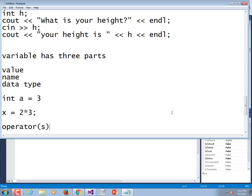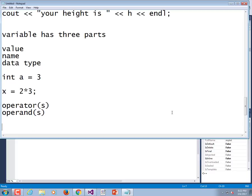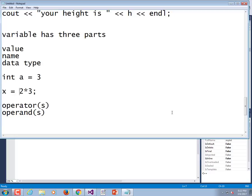If I have this statement, x is equal to two times three, what is the operators and what are the operands? Asterisk, is that an operator or an operand? That's an operator, which means that two and three are what? Those are operands, right? Operands are the things that get fed to the operator. Multiply upon these two pieces of data, those two pieces of data, the operands.